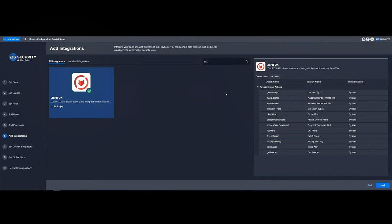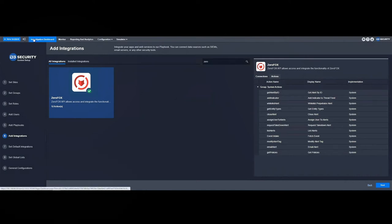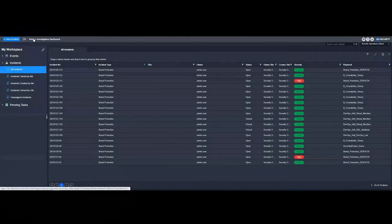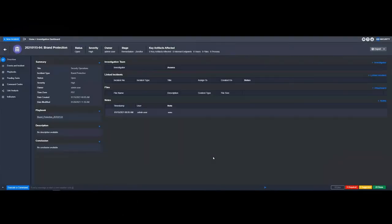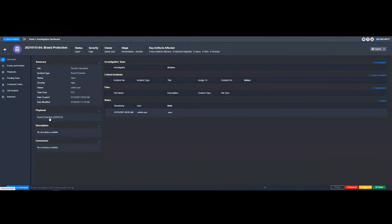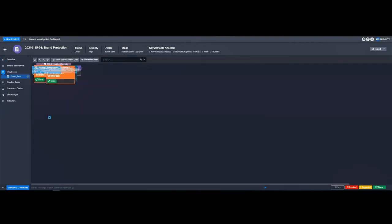Let's look at an impersonation attack and we'll handle it using D3 and ZeroFox. Upon ingesting an event from ZeroFox, we create an incident within D3 and apply a brand protection playbook to that particular event.